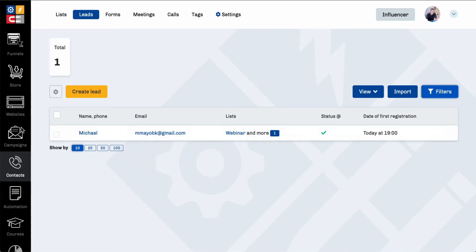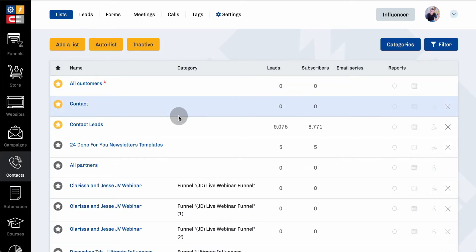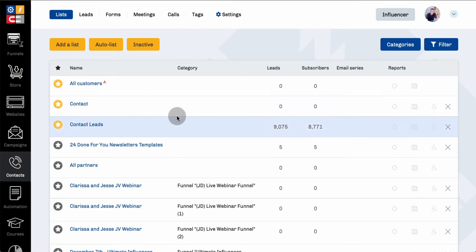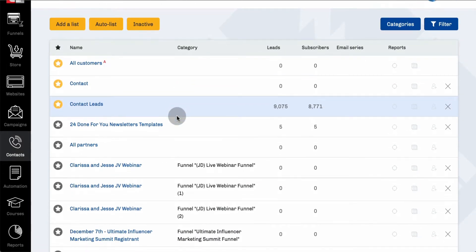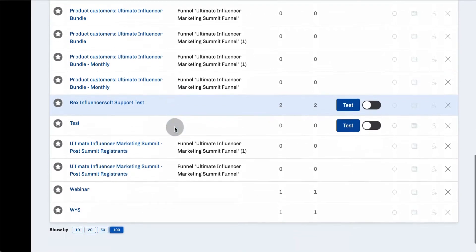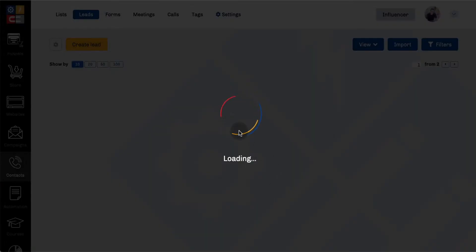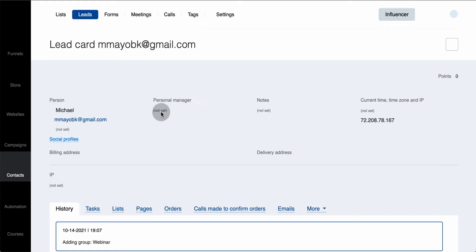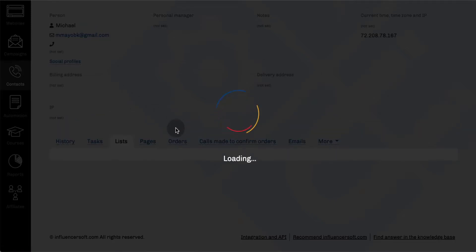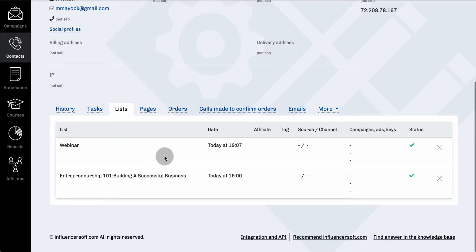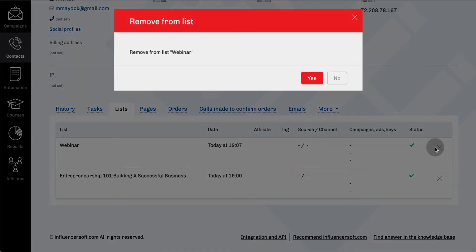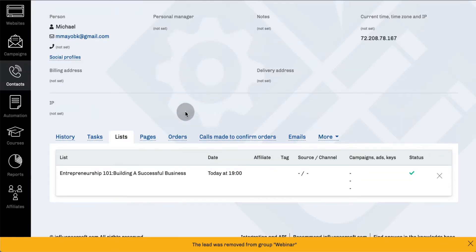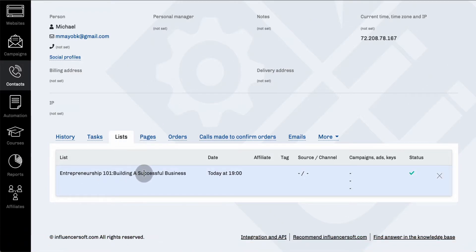Now if you want to remove a contact from one specific list, go back to Contacts. There's really just one way to do it — you can go to any list and as long as they're in that list, you can remove them from it. For instance, this contact was added to the webinar list, so we're going to click on that, then click on the email. That's going to open up their profile, and you go to Lists. These are all the lists this email belongs to. I want to remove them from the webinar list, so I click on that and it's going to ask me if I want to remove it — you hit Yes. That's how you remove them from a list.